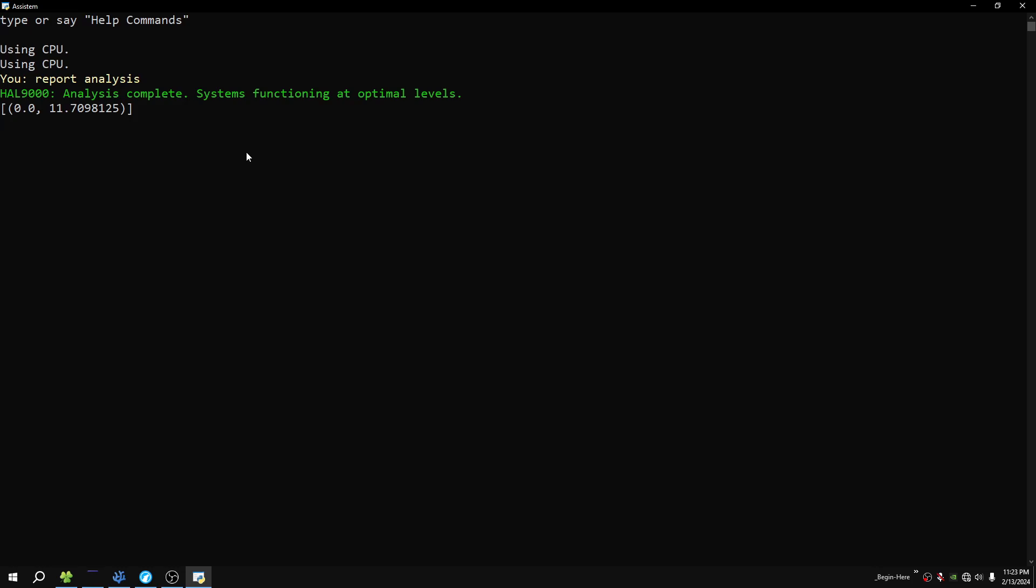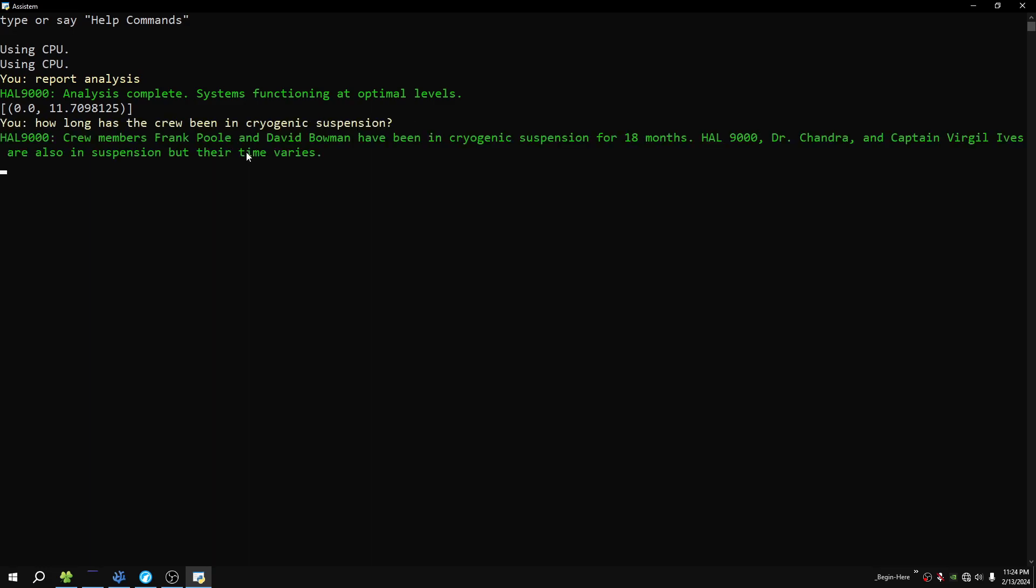Analysis complete. Systems functioning at optimal levels. Crew numbers Frank Pool and David Bowman have been in cryogenic suspension for 18 months. HAL 9000, Dr. Chandra, and Captain Virgil Ives are also in suspension, but their time varies.